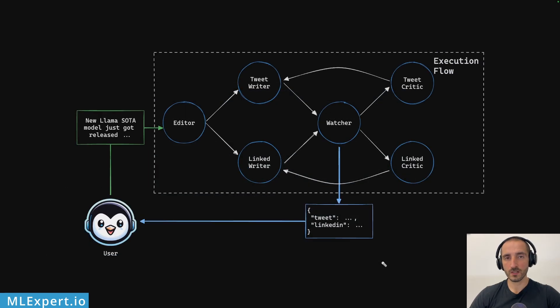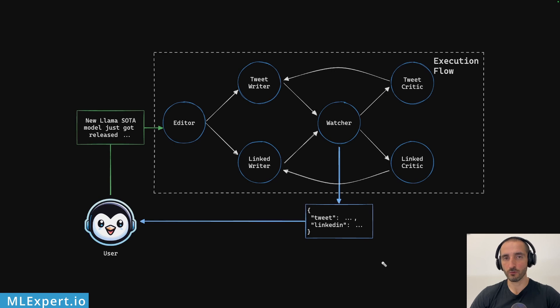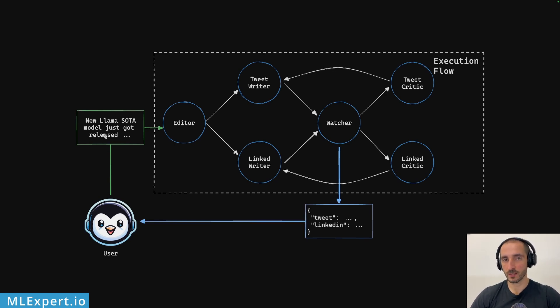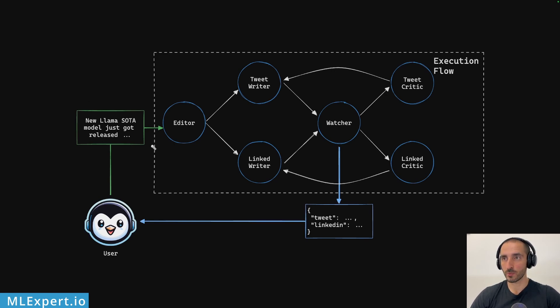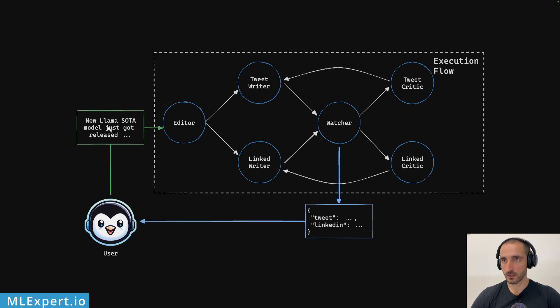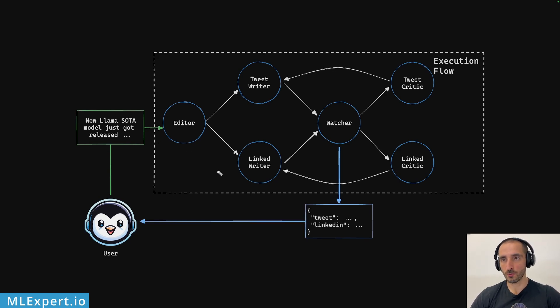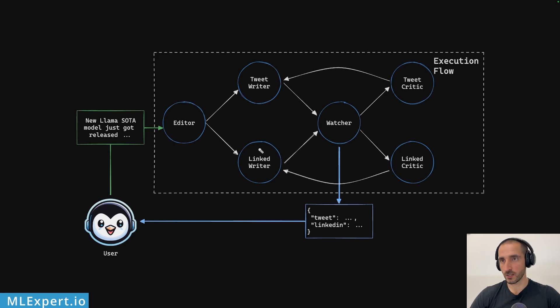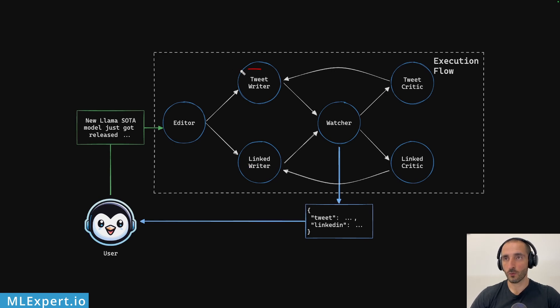This is a simplified diagram of how our execution flow is going to work. Here we have some raw text that we're going to be passing into our system and from there we're going to be passing that text to an editor. The job of the editor is going to be to essentially rewrite all of the information that we're passing in into a nice and coherent text that is suitable for further improvement. Then from there we're going to continue by branching out the graph to two different writers. In this case, we're going to have one specific writer for LinkedIn and then one specific writer for Twitter.